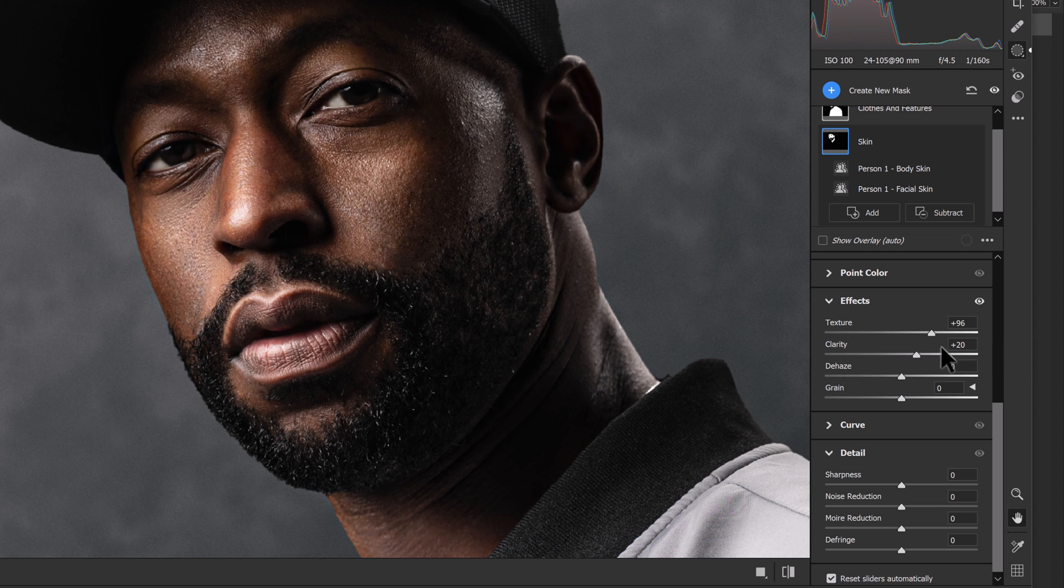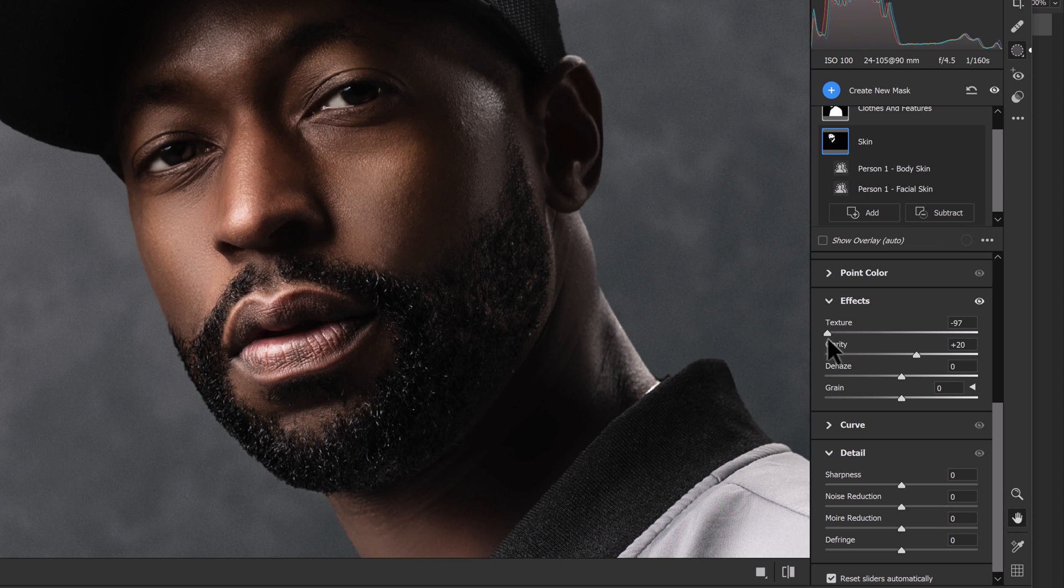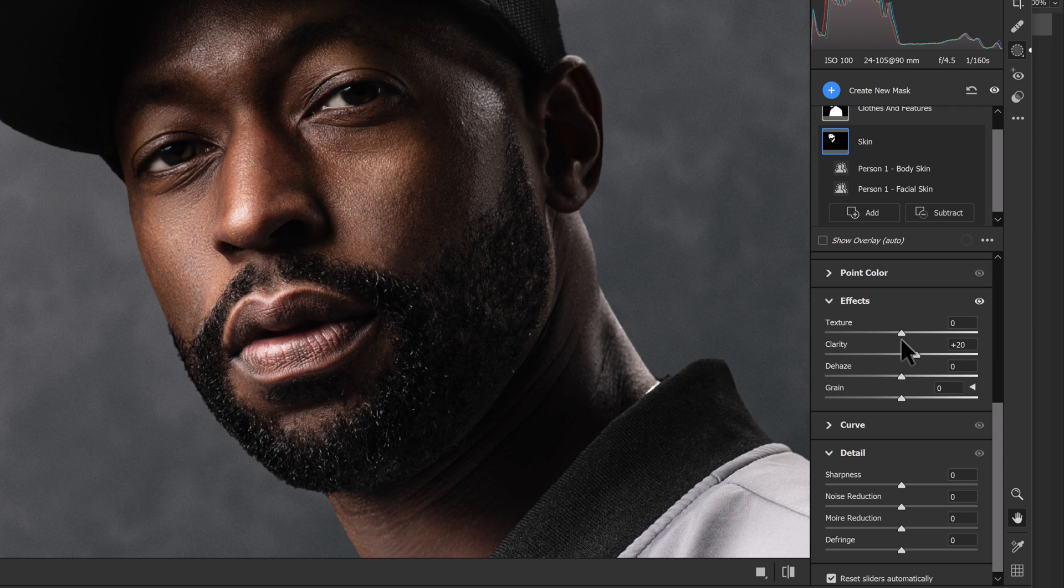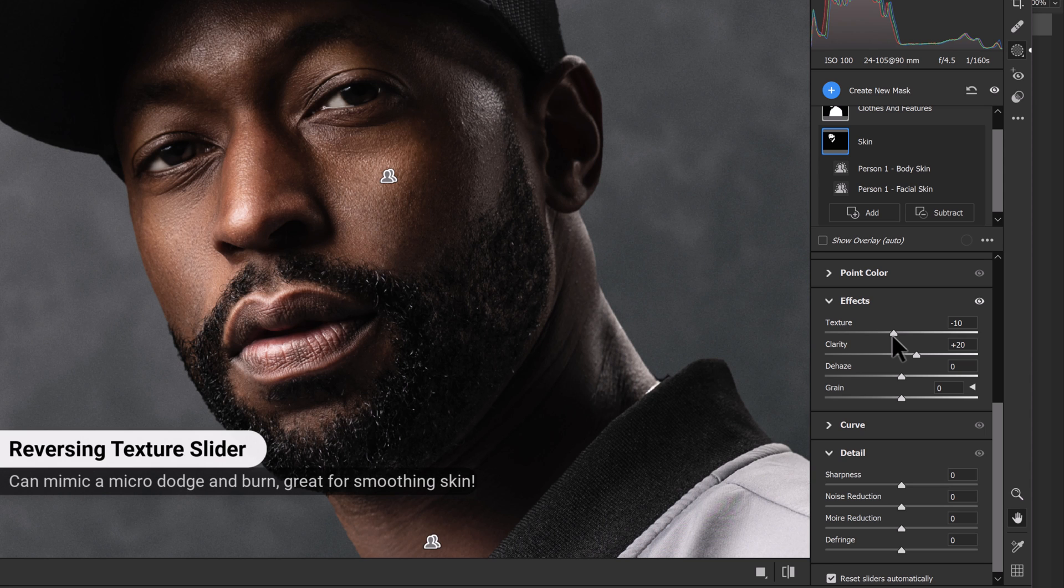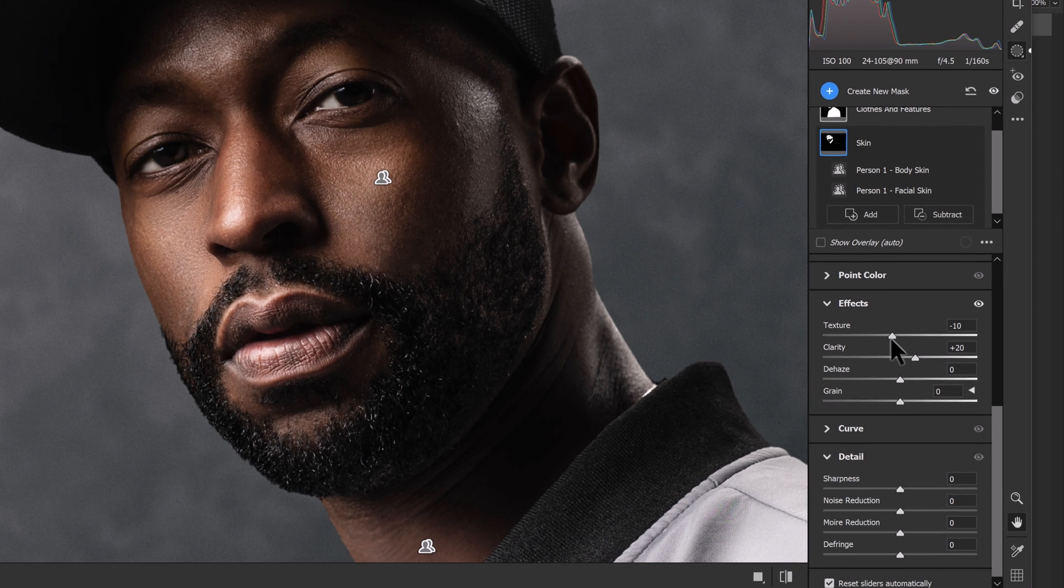And then the texture slider allows us to adjust the textures. So we can see here as we bring this back and forth, if we go to a lower value, we can kind of get a plasticky look. It may not be the best, but if we go all the way up, we can get a very gritty look. So in this case, what we're going to do is head back just a little bit on this. And I like to use this as more of an evening approach to the skin, kind of like a micro dodge and burn, if you will, where we'll use the clarity to add a little bit of pop to the skin overall, and then we'll tone some of those details back with the texture slider in a negative direction. And this can be the result here.